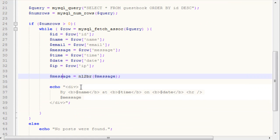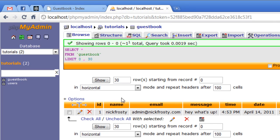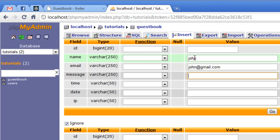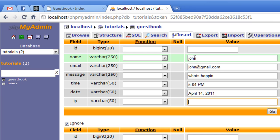That will display each message there, and I'm going to go ahead and insert another, and then we'll say posted by John, john at gmail.com, message says what's happening? We have all this information entered, go ahead and hit it and refresh this.